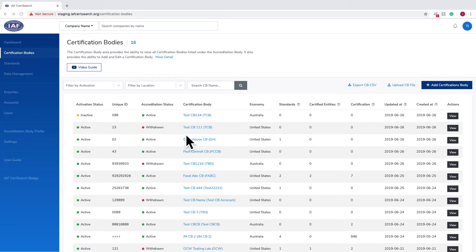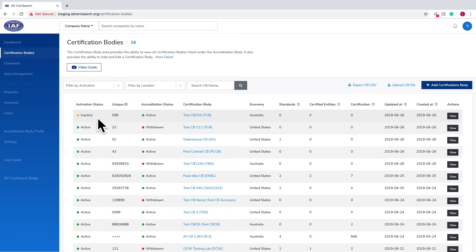From the dashboard, click Certification Bodies in the left-hand navigation. You will now see a list of all of your certification bodies.